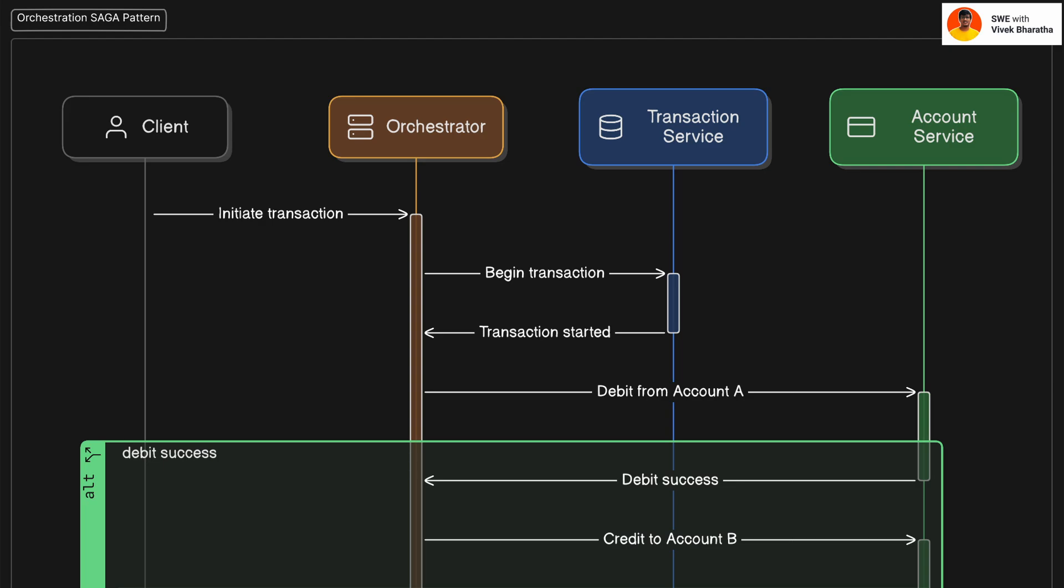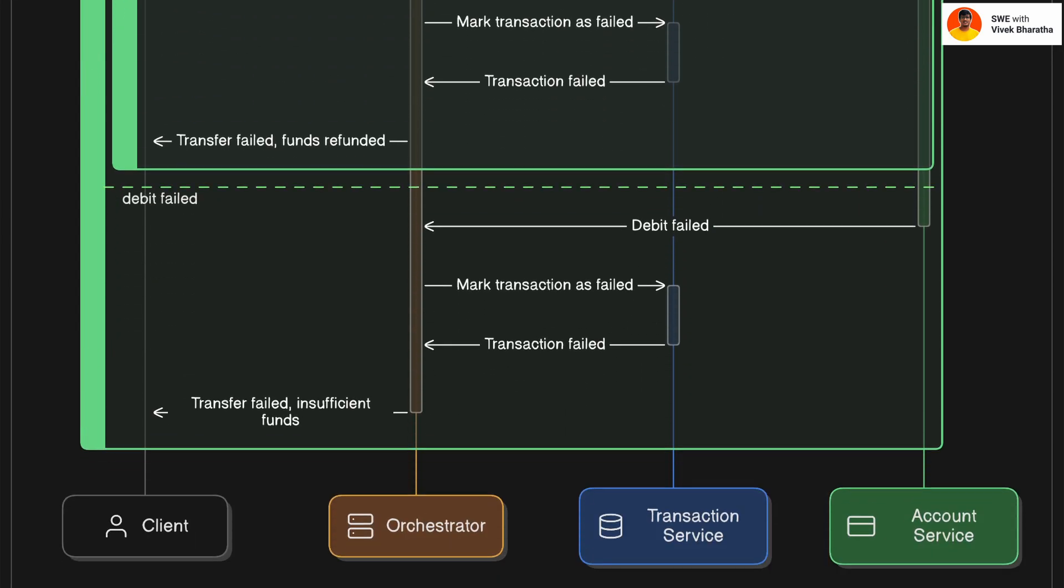First, it tells the transaction service to begin a new transaction, maybe just storing an ID and initial status of it. Next, it calls the account service to debit money from account A. This is the first real action. What if this fails? Maybe account A doesn't have enough balance. In that case, the orchestrator marks the transaction as failed right away and informs the client.